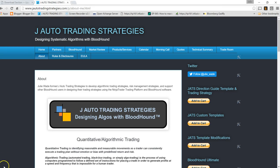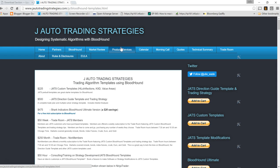Hi, this is Julie at J-Auto Trading Strategies. It is Friday, March 25th, and I'm pleased to announce an update to my high-low inflections Bloodhound template, which I would like to share with you. You can purchase it on the website — it is part of my custom templates logic, and that can be had for $225.